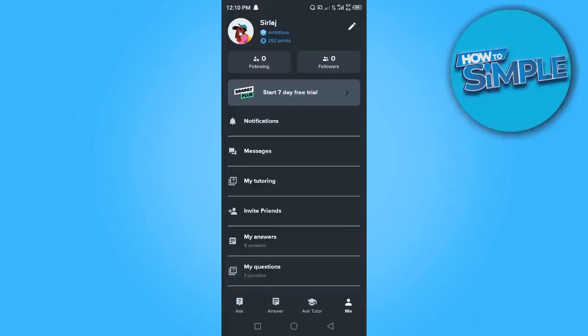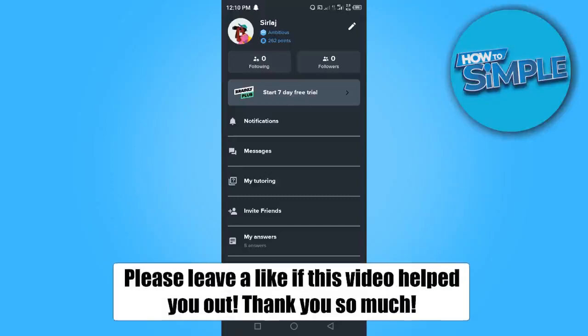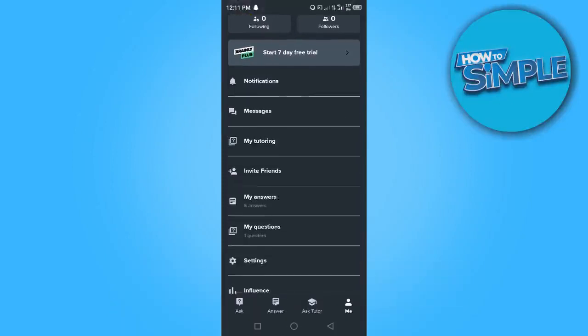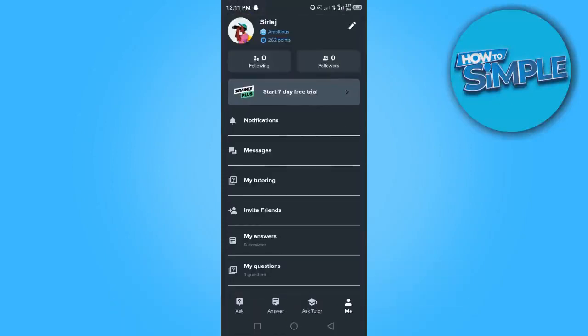Hi guys, in this video I'm going to show you how to delete questions on Brainly. To get started, you want to log into your Brainly account and once you're here you see quite a number of things.